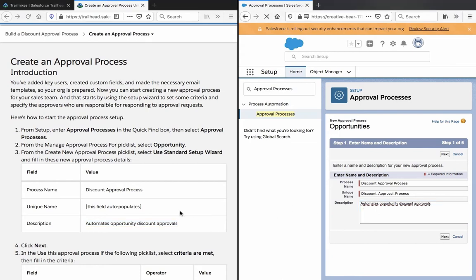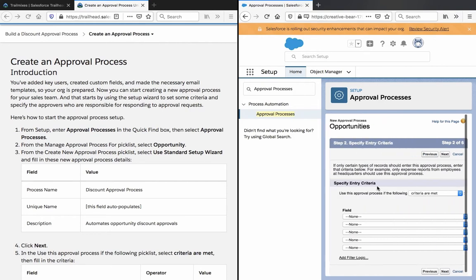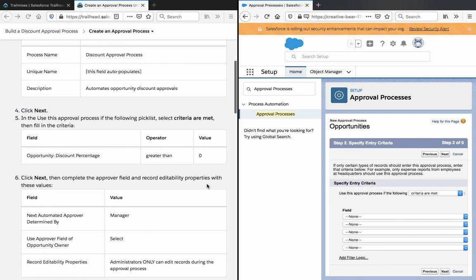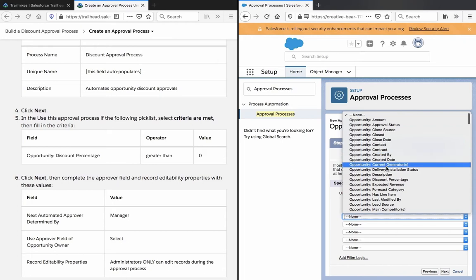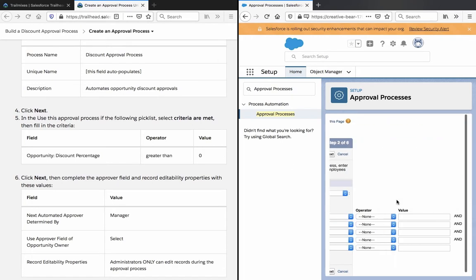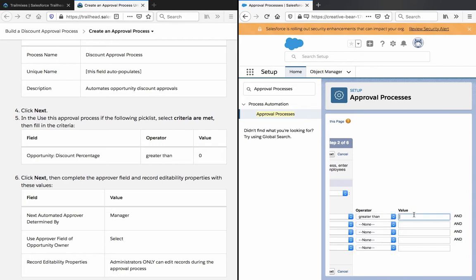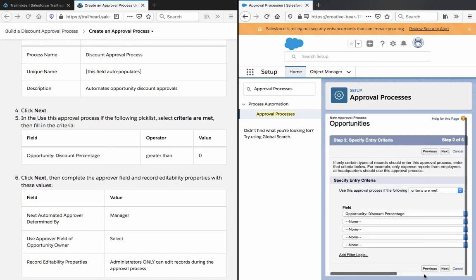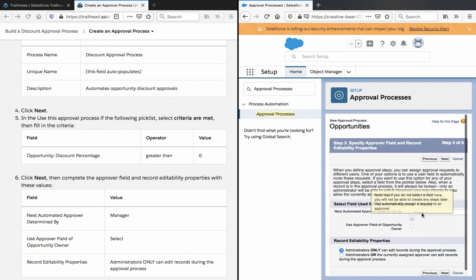Next. Opportunity discount percentage. Click next. Then complete the approval field and record.